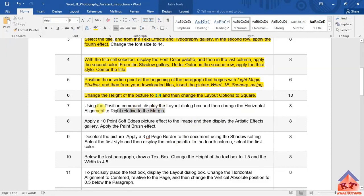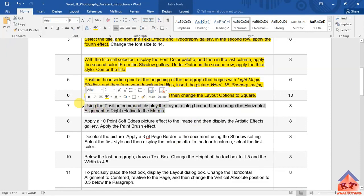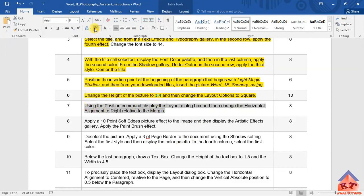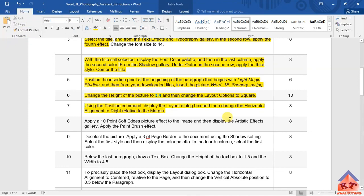We can highlight this and save — we don't even have to save this document. That's basically all we had to do.